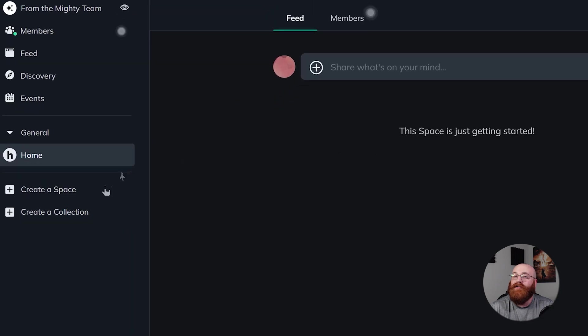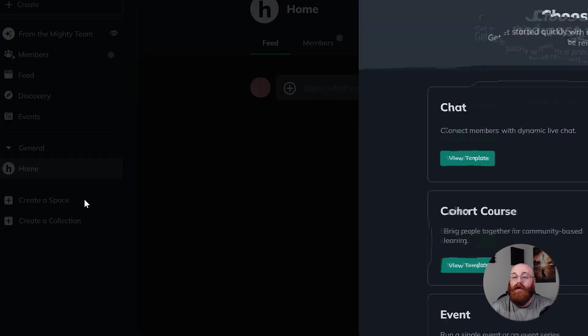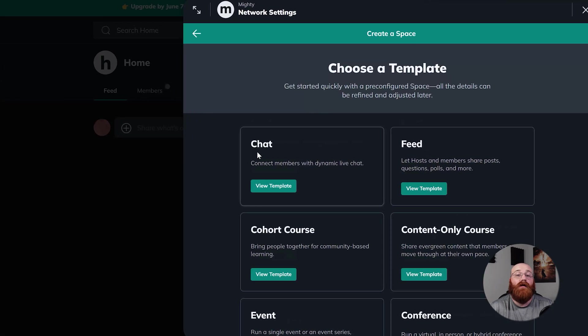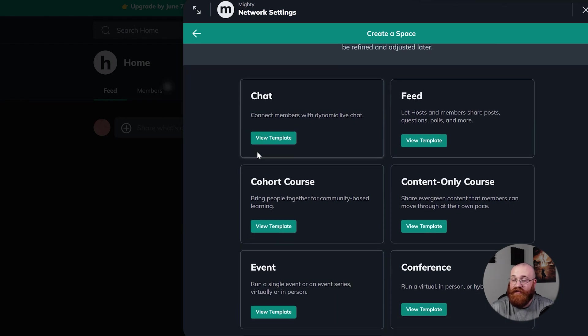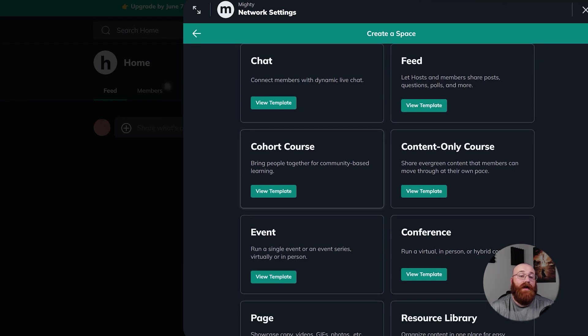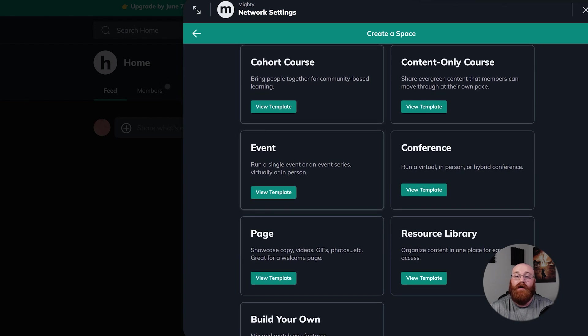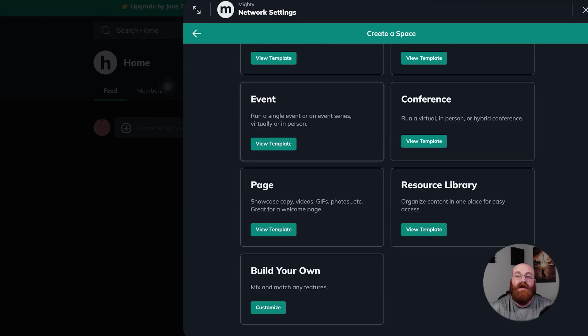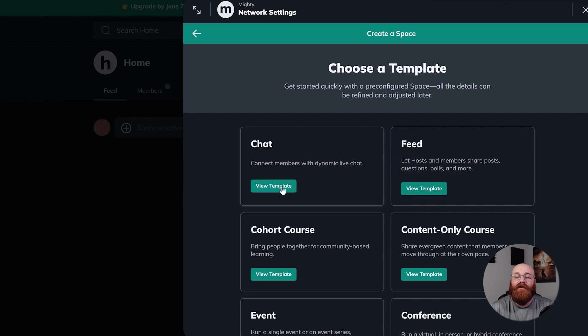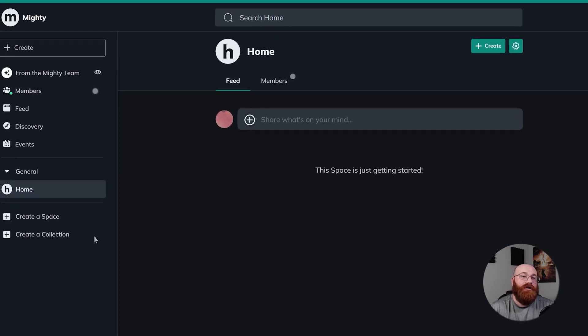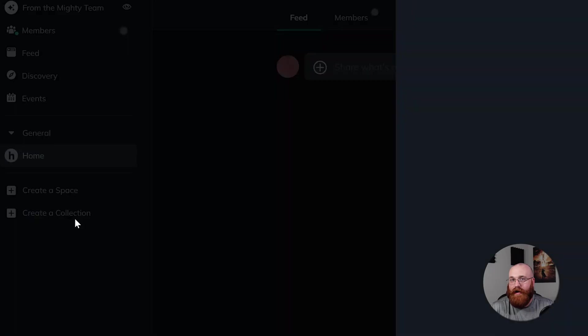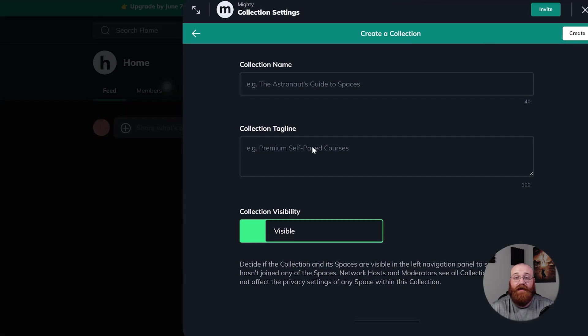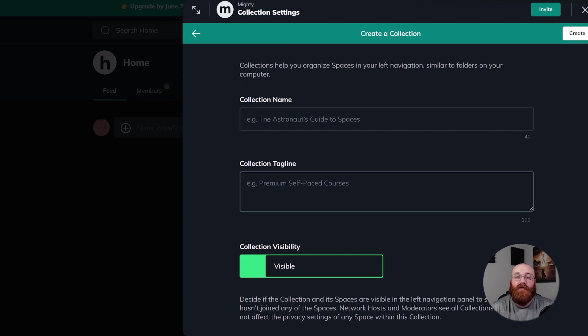In the Create a Space section, you can create a new space. Creating a space within the network allows you to set up your own dedicated area for specific topics or groups. This feature enables you to organize and focus on particular interests or projects, making it easier to connect with like-minded individuals and share relevant content. Additionally, the Create a Collection option helps you create a collection of content related to a specific topic or theme, making it easier for others to find and access this information.